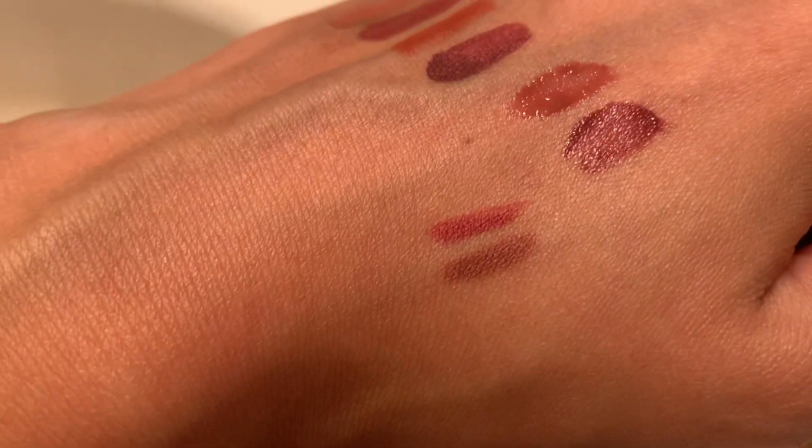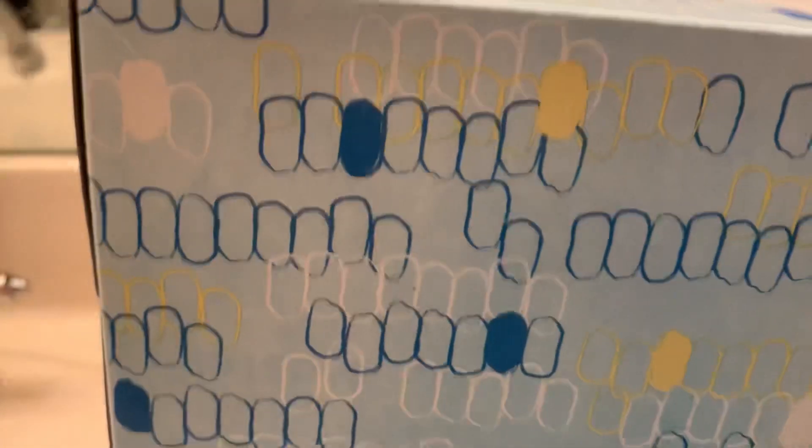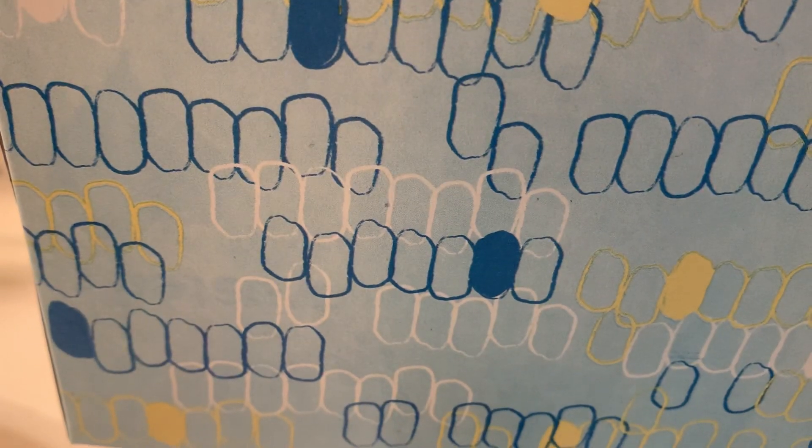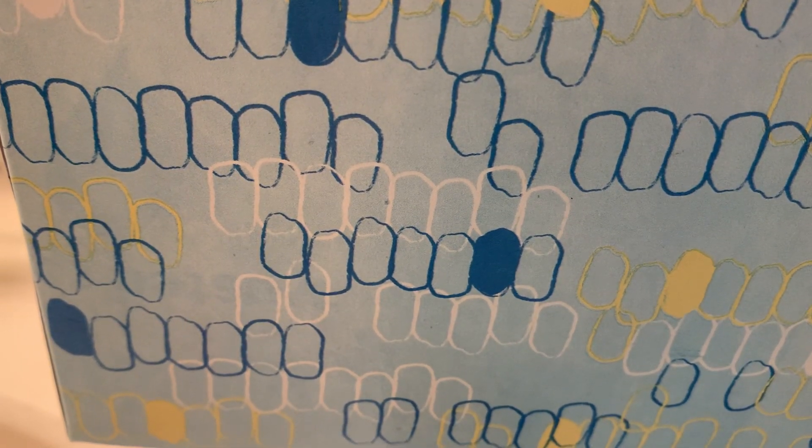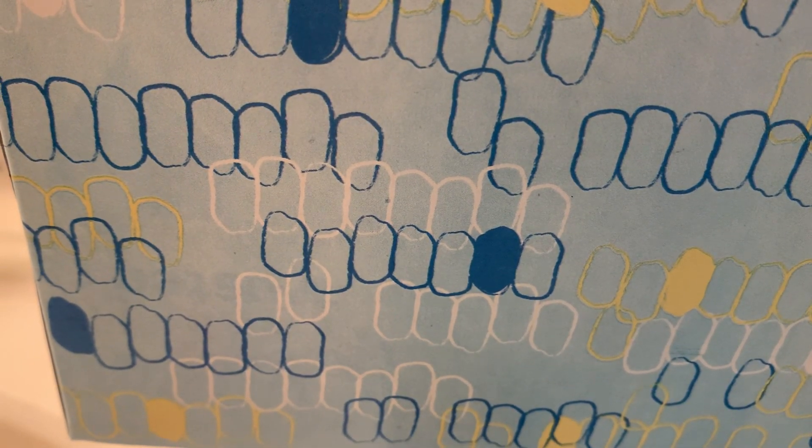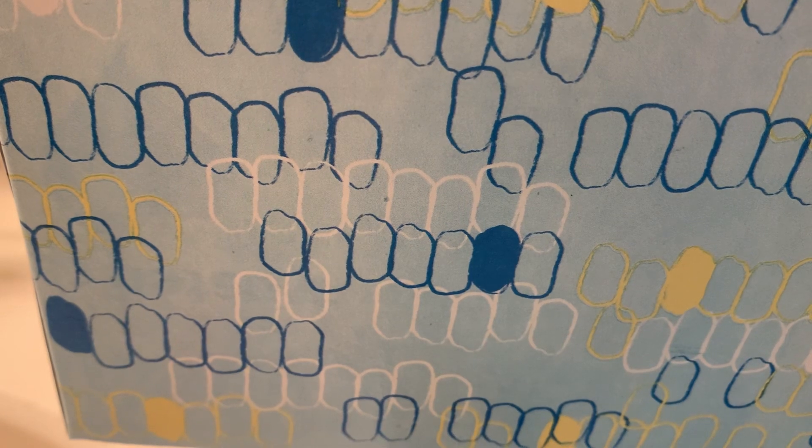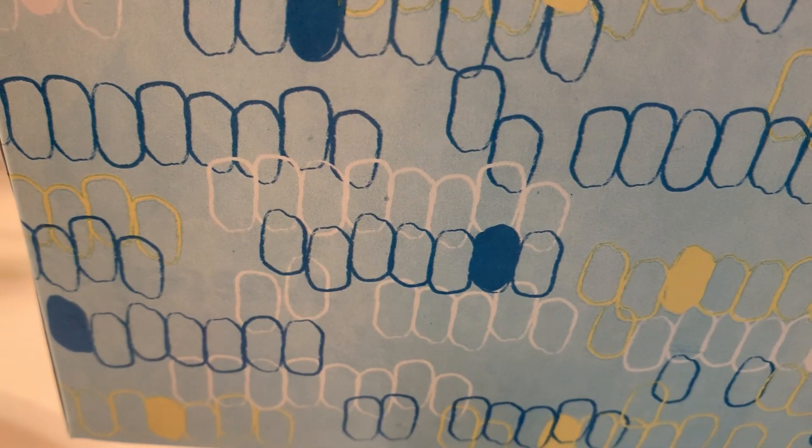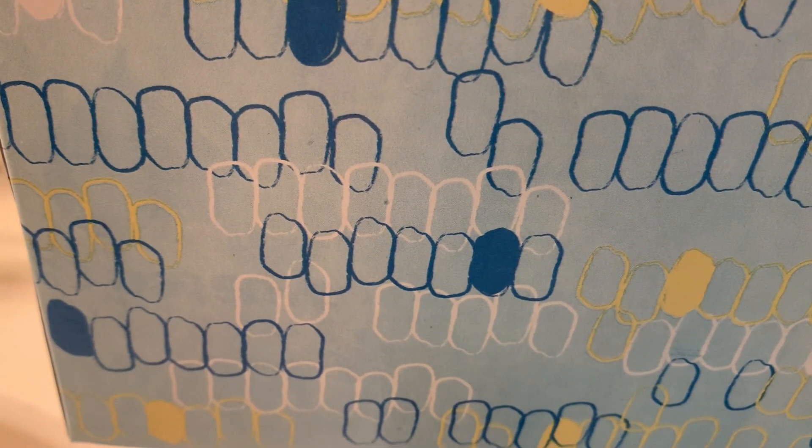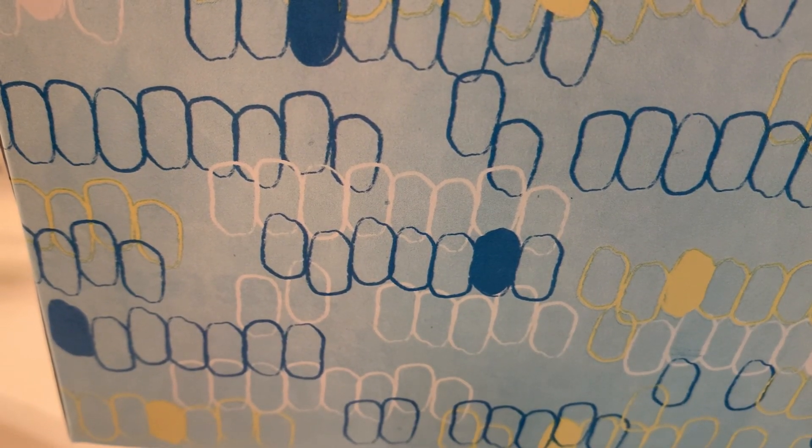But yeah those were my current favorite liquid lipsticks as well as lip stains and lip liners. So thank you guys so much for watching and I'll see you back at the channel, bye!